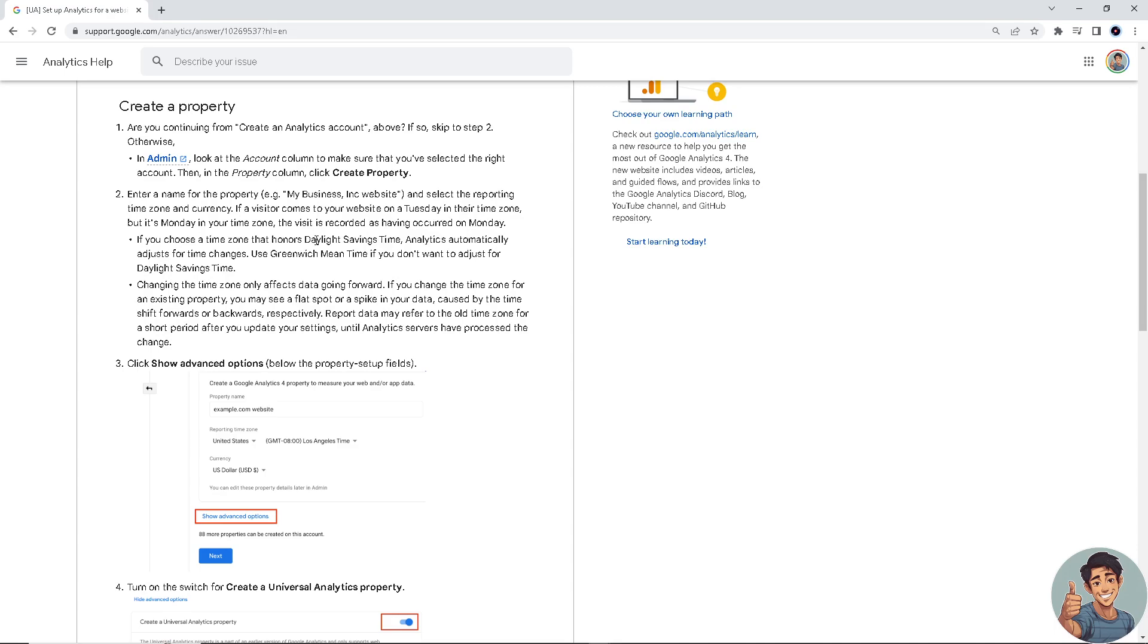The reason for selecting a time zone is, for example, if a visitor comes to your website on Tuesday in their time zone but it's Monday in your time zone, the visit is recorded as having occurred on Monday.